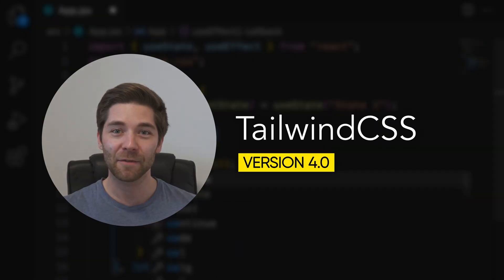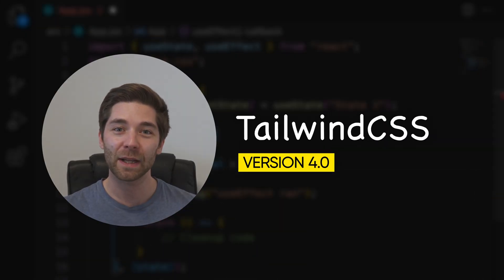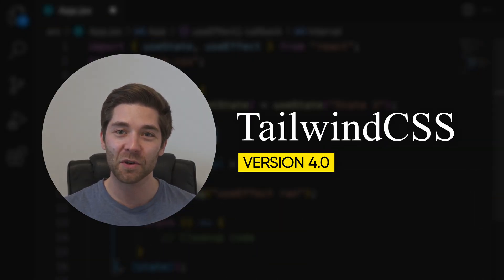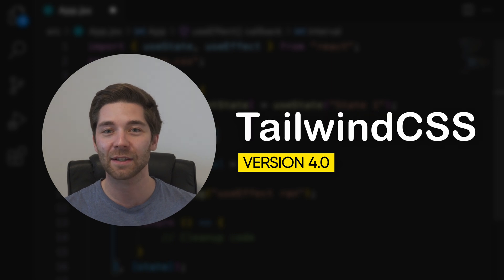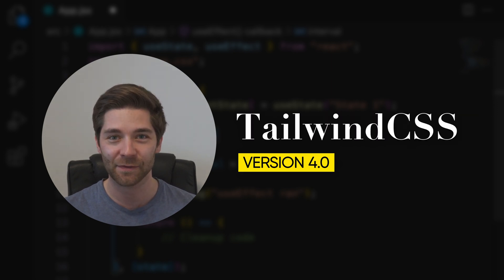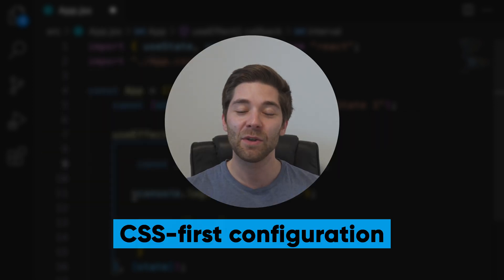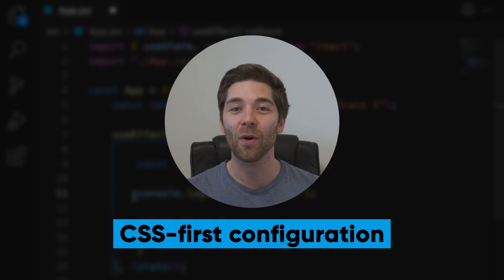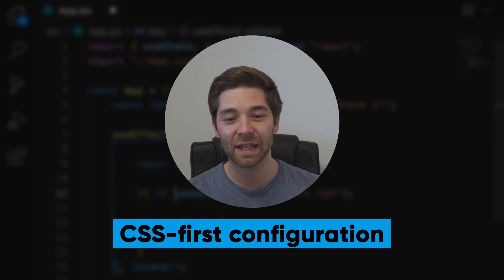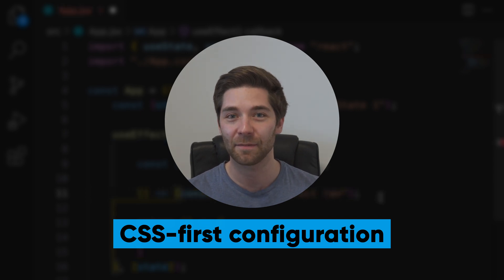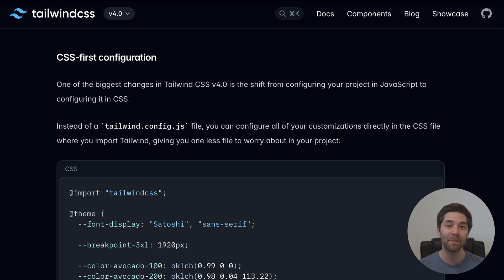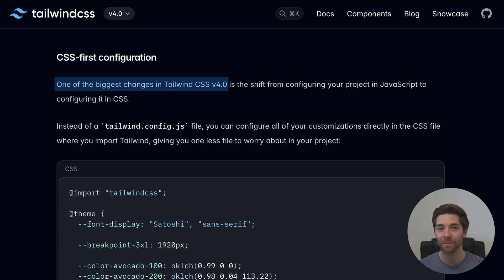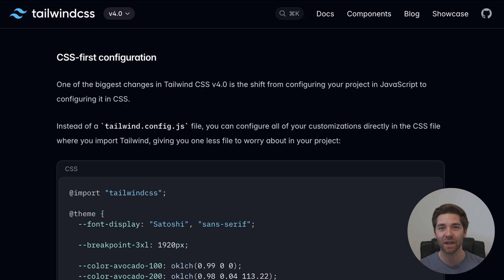As many of you have already noticed, with Tailwind CSS version 4 there is no tailwind.config.js file anymore. Instead, you can now configure all your customizations directly in the CSS file. According to the creator of Tailwind CSS, this is one of the biggest changes with version 4. So it's very likely that it will affect you and that you need to learn about this new CSS-first approach if you want to keep using Tailwind CSS in the future.